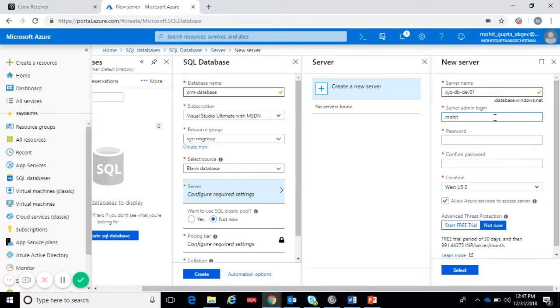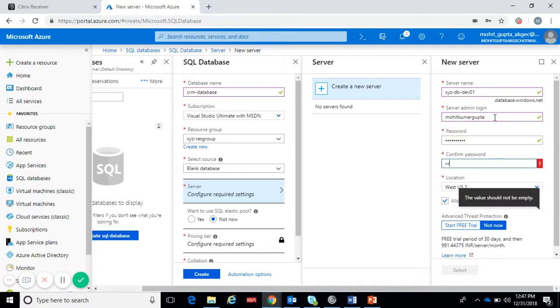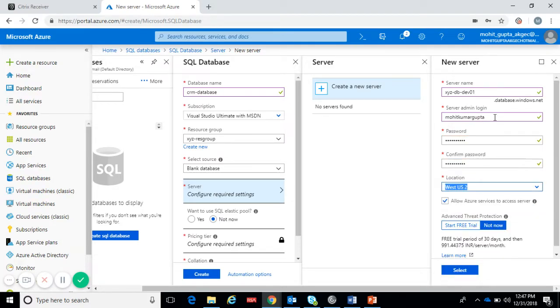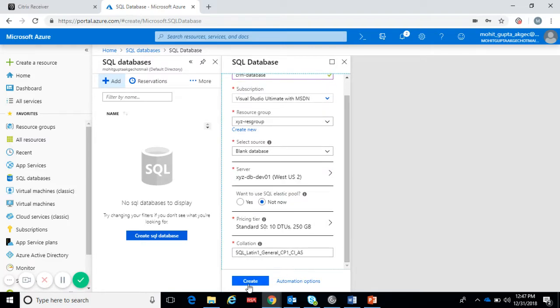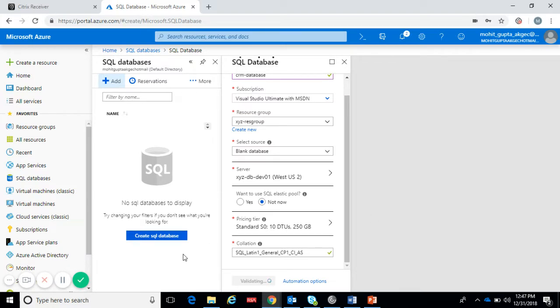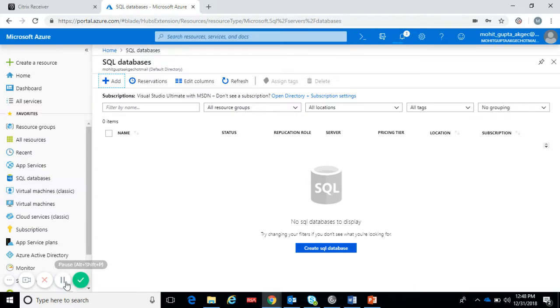Let's give the server admin login. Make sure do not use default like administrator or admin because it will not accept. It will take some time to create the database so you have to wait for some minutes.